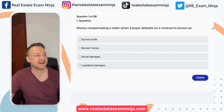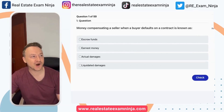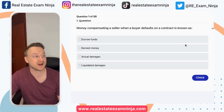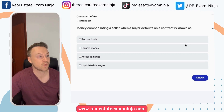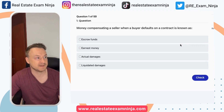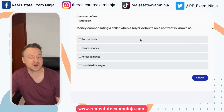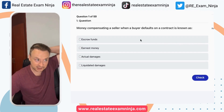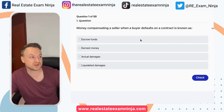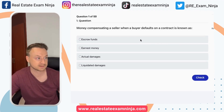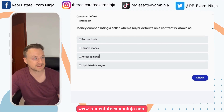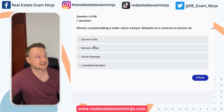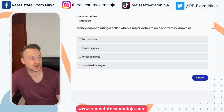Alright, number one: money compensating a seller when a buyer defaults on a contract is known as what? What do you guys think? Liquidated damages, actual damages, escrow funds, or earnest money.